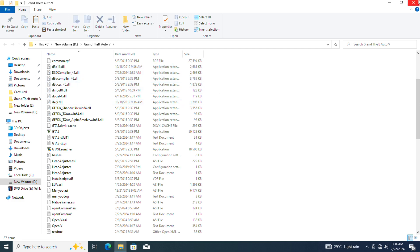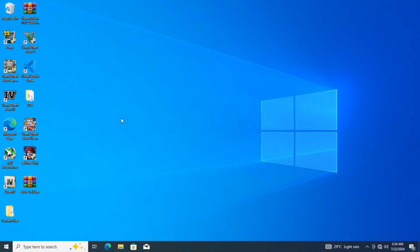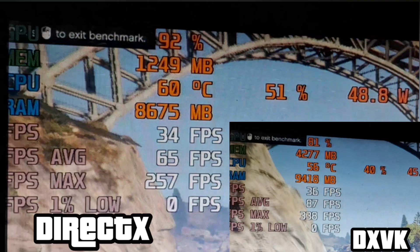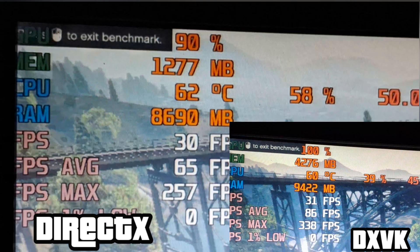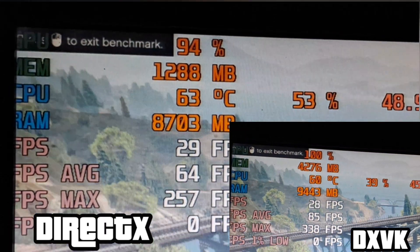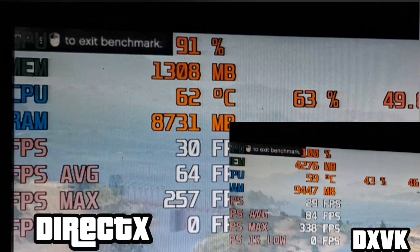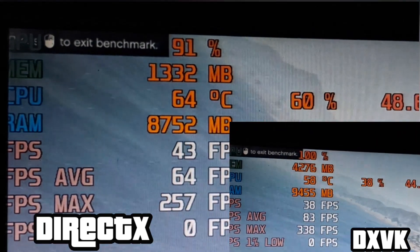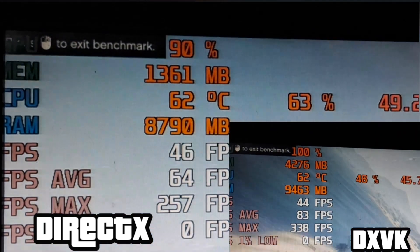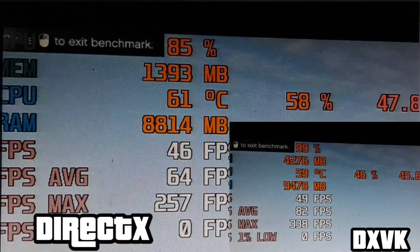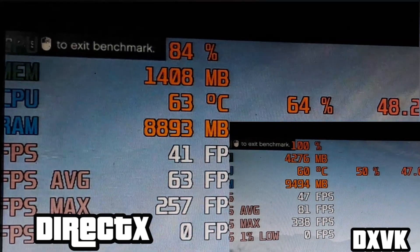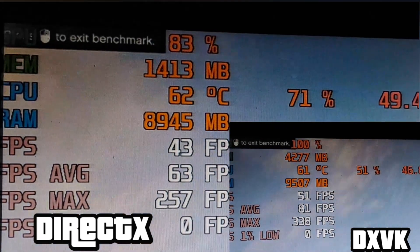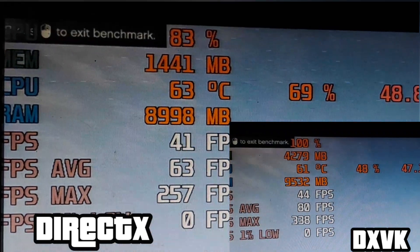We have successfully installed DXVK in GTA V. Now it's time to see the difference it makes in the game. We'll be comparing the performance of DirectX and DXVK to see if there's any improvement. You can clearly see the difference here. DirectX has lower GPU usage and lower FPS, while DXVK is utilizing the GPU much better, resulting in much higher FPS overall. Another notable difference is the GPU memory usage. In DirectX it's much lower, but with DXVK it's significantly higher. This shows that DXVK is actually utilizing the GPU memory much better and more effectively.